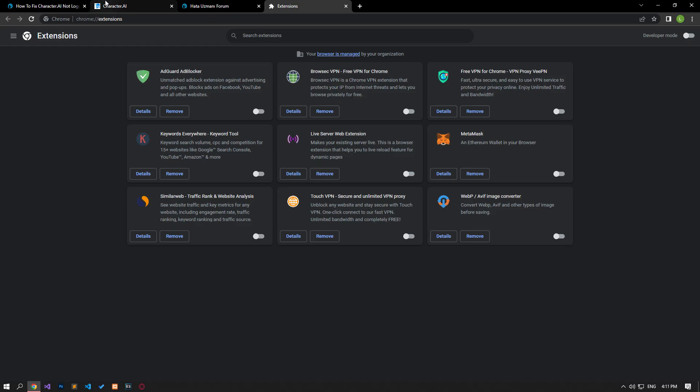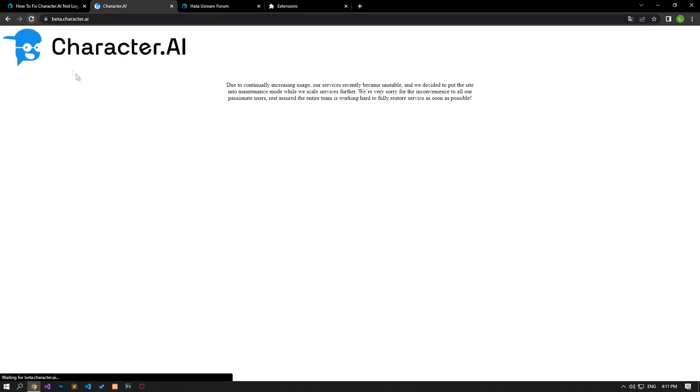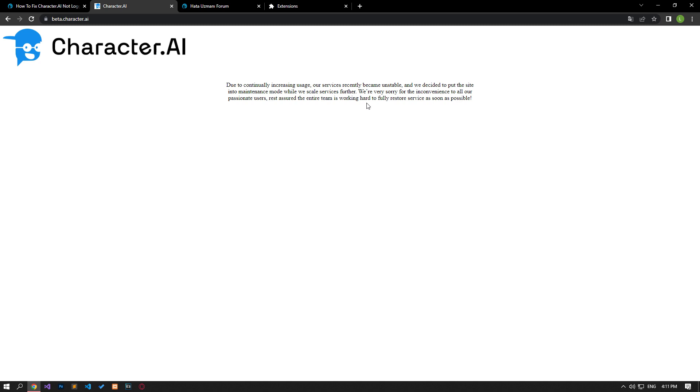If there is no problem with the servers and your problem persists, you can check whether the Character AI application is running in a different browser. If there is a problem about the server, all you have to do is wait for the server to become active again.